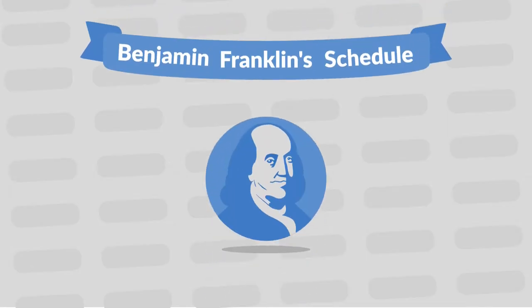Benjamin Franklin was one of the most successful men ever born. Having a schedule can give you an insane productivity boost, so watch until the end to see how one of the most successful men in the world structured his day.